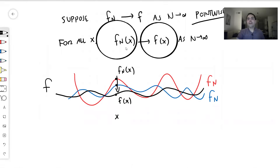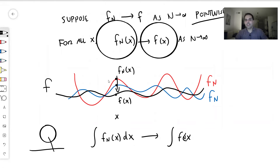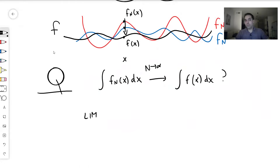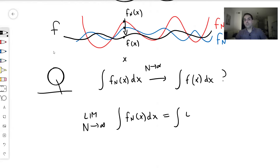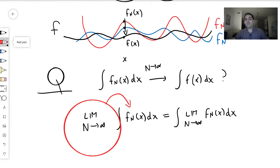Here's the question: suppose fn converges to f pointwise. Does it or does it not follow that the integral of fn of x dx converges to the integral of f of x dx? Is it true that the limit as n goes to infinity of this integral equals the integral of the limiting function? In other words, can you pass the limit inside an integral?